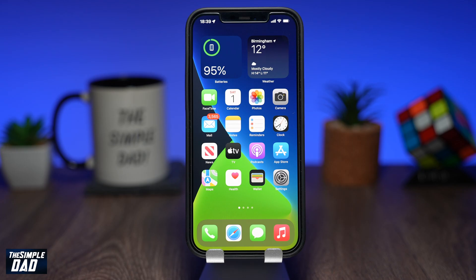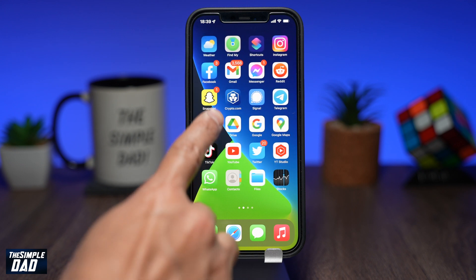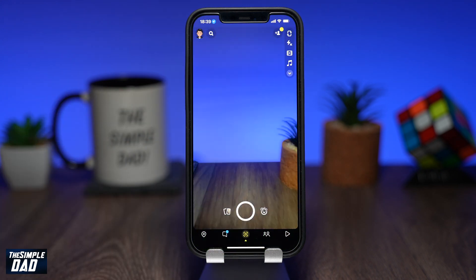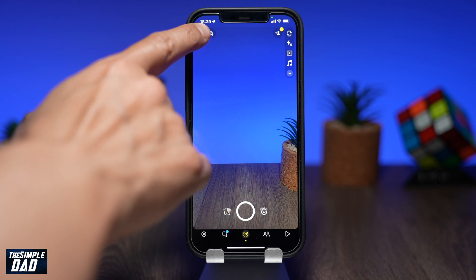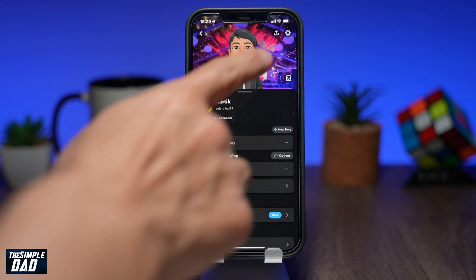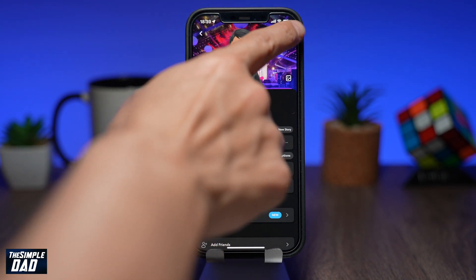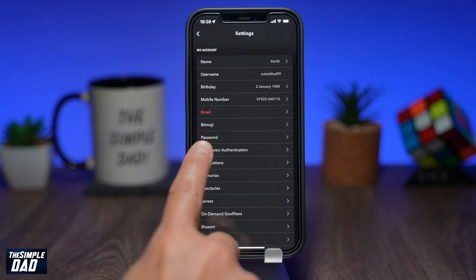Open up your Snapchat app on your phone. Now tap on your profile emoji at the top left. Then tap on your settings icon at the top right. Scroll down this list and tap on password.